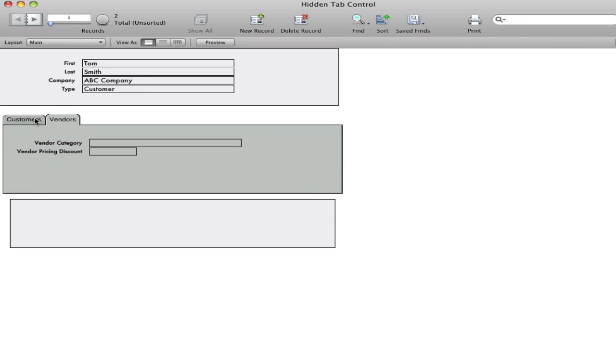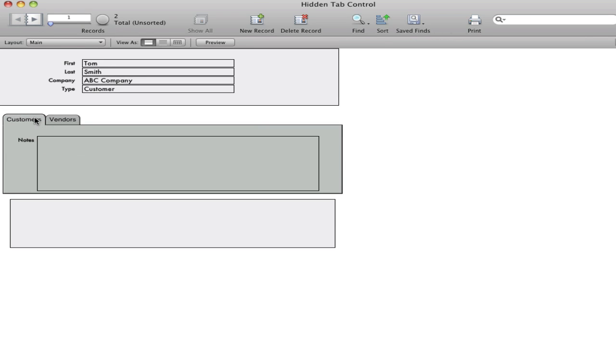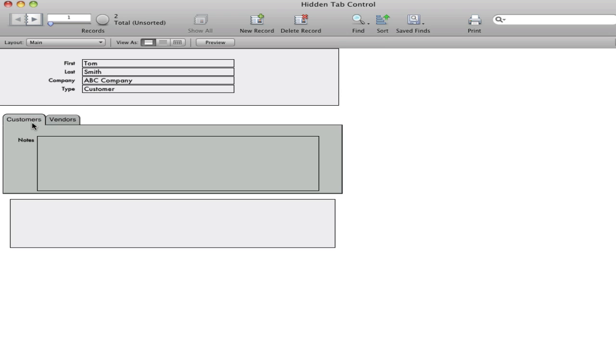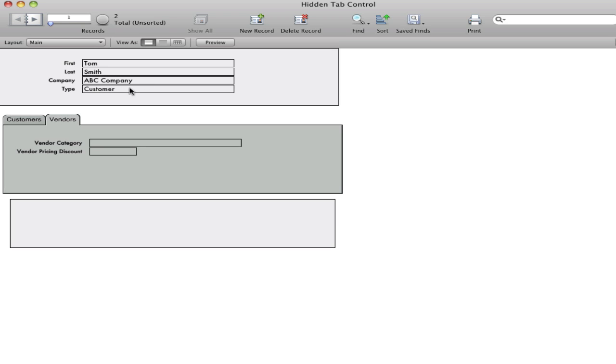Okay. So a lot of times it's desired to hide the tab and simply use the area to change dynamically based on the type of record. So let's go ahead and do that now.